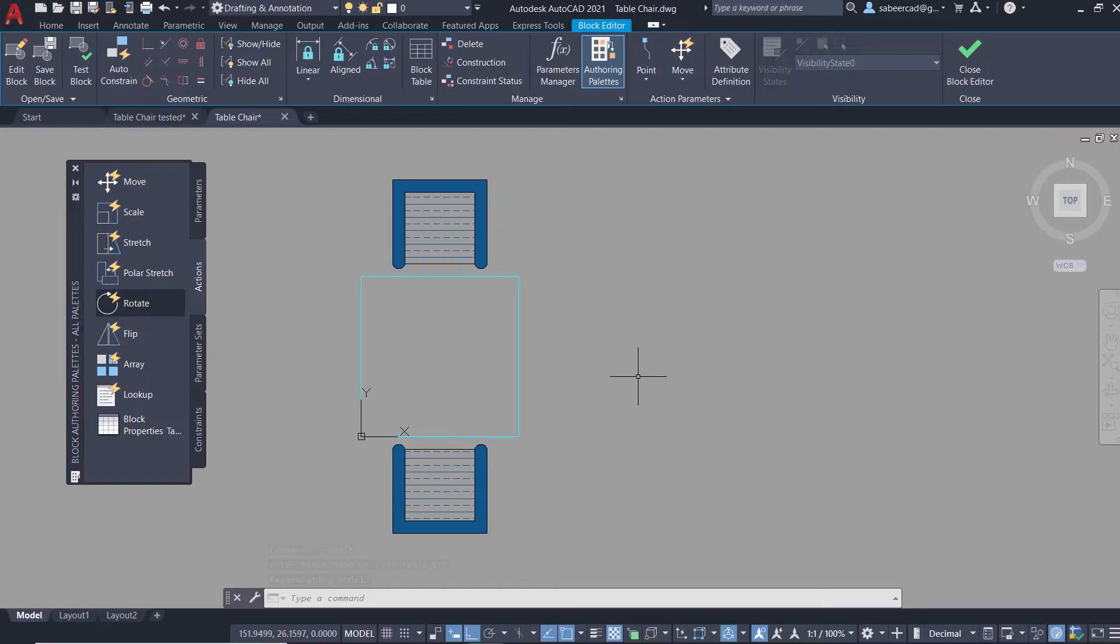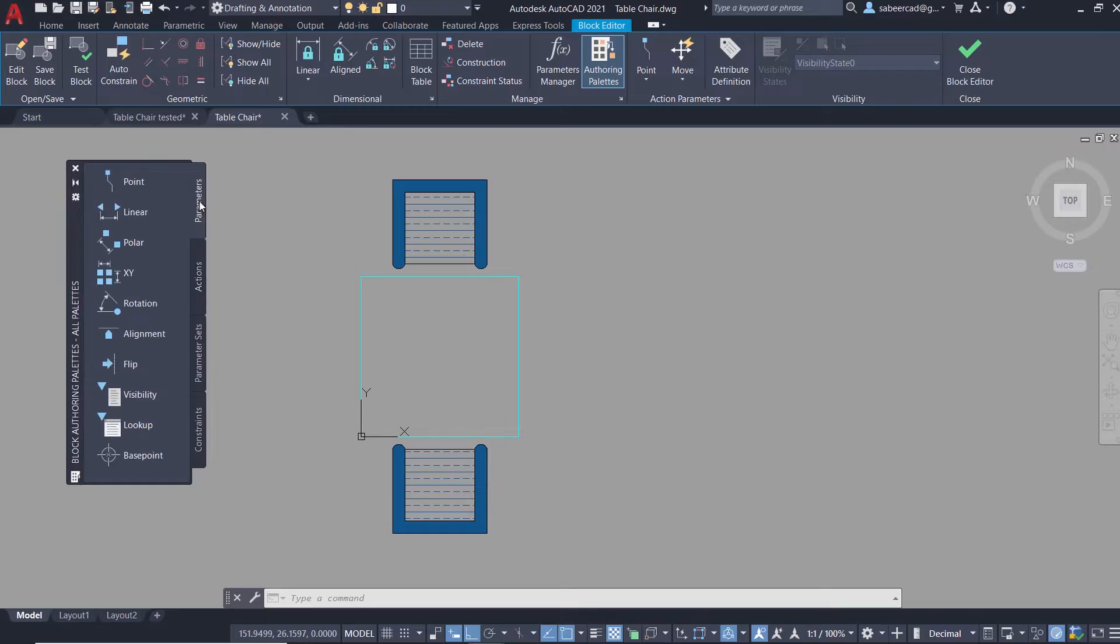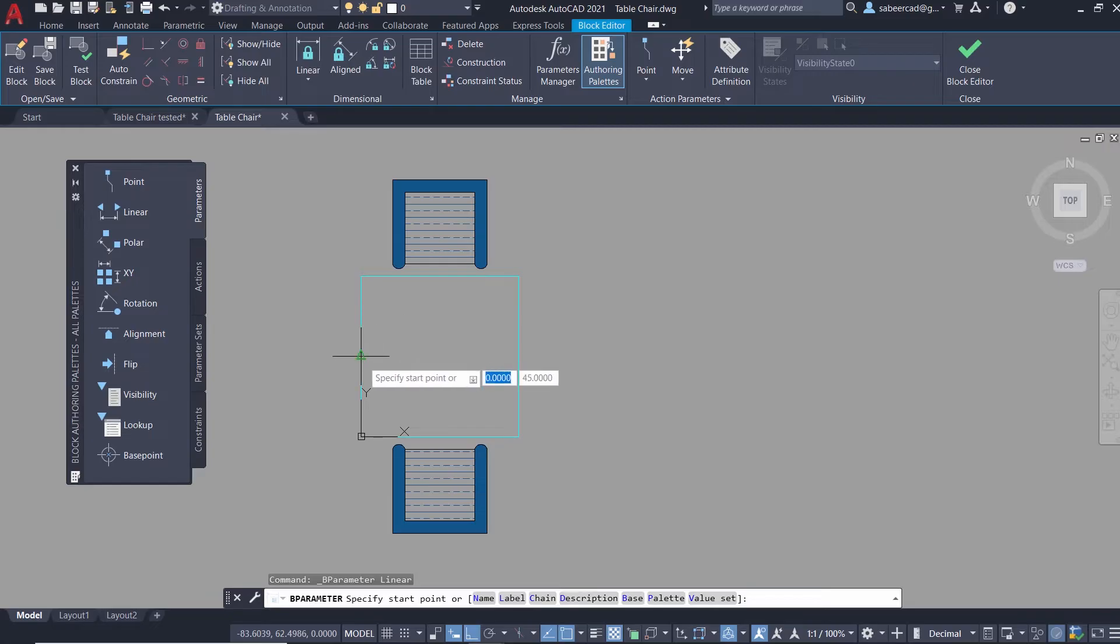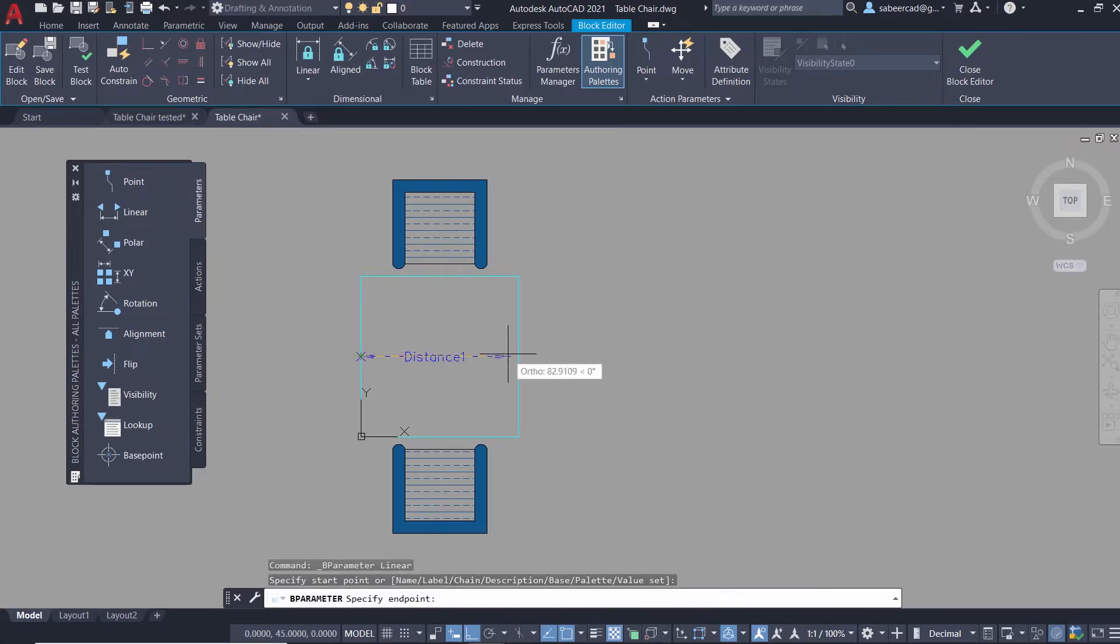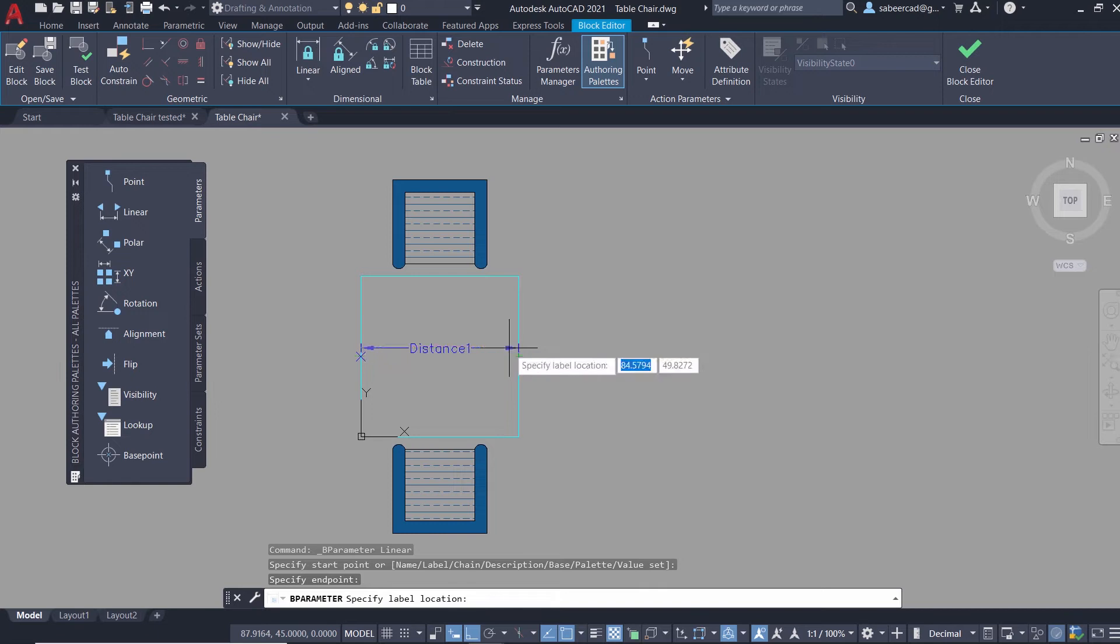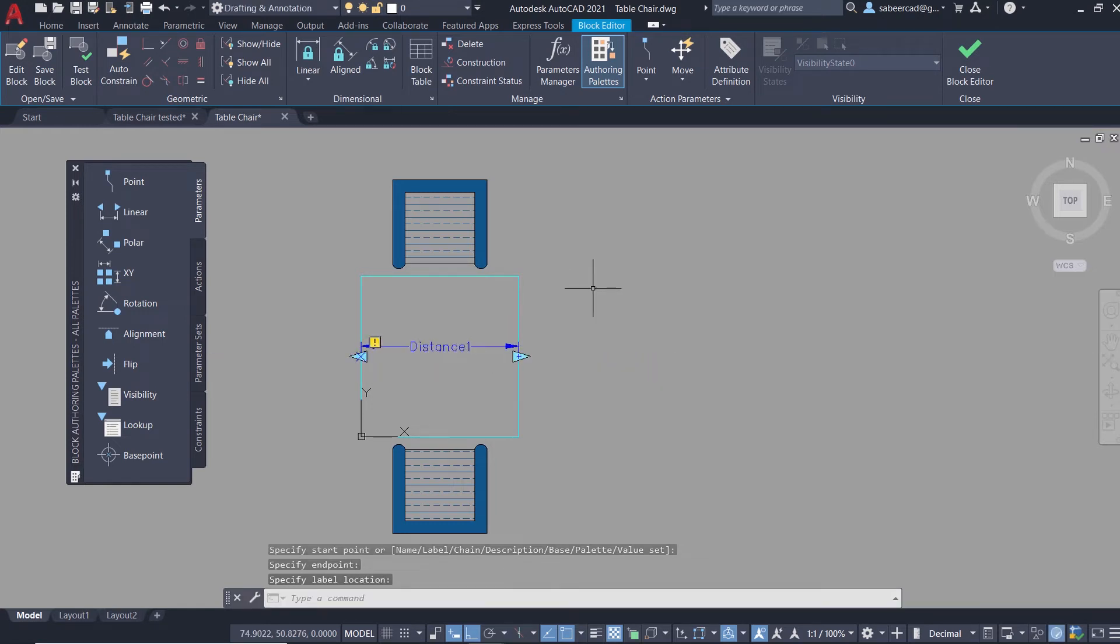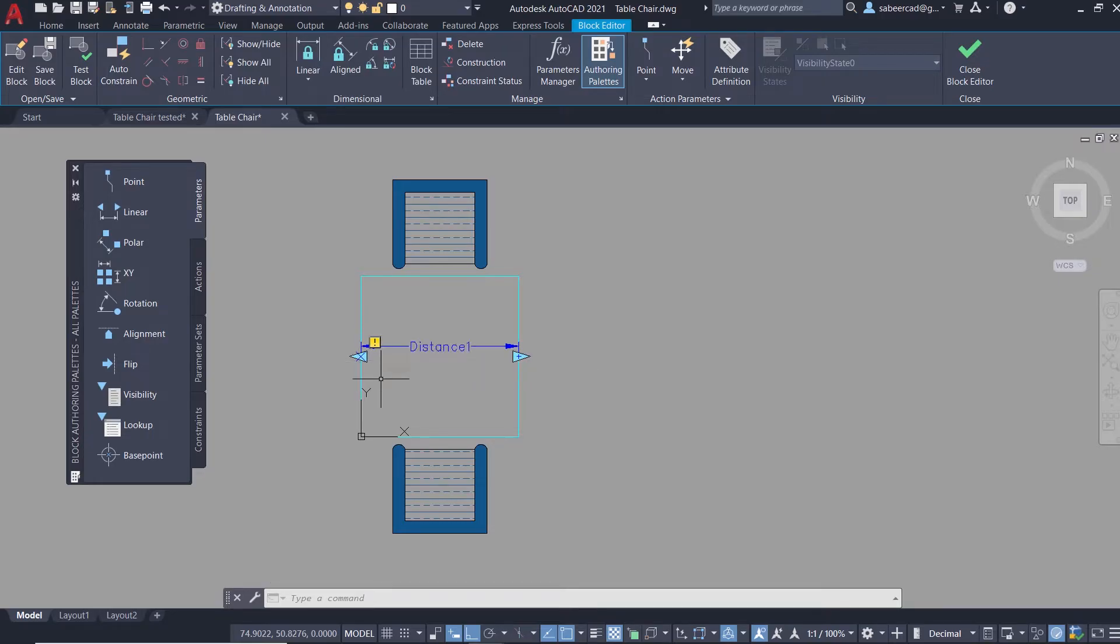Now I'm in the block editor interface and I'm going to assign a linear parameter. Click on parameters tab and click on linear. I'm asked to specify the start point. I'll pick the start point on the left side and the end point on the right side. Now I'm asked to specify the label location. I'll just pick a point to specify it. I've picked from here to here because I want to stretch in the rightward direction. You can see an exclamation mark on this parameter because I haven't assigned any actions to it.